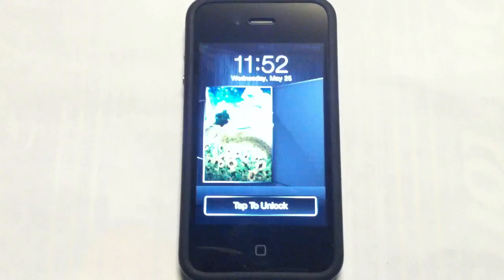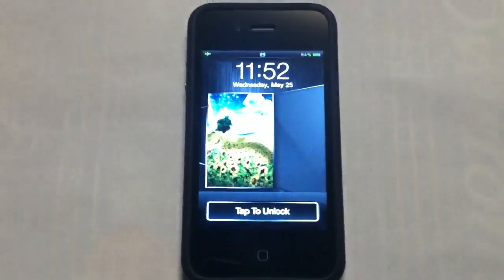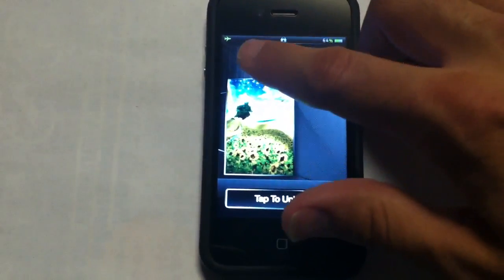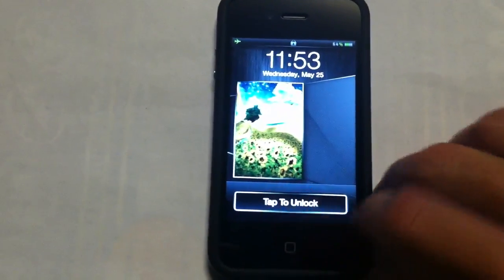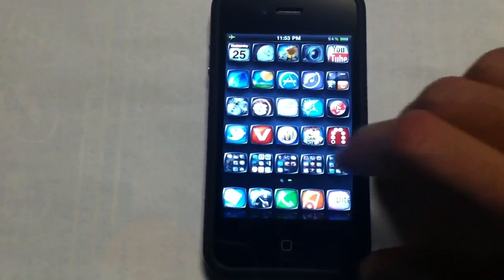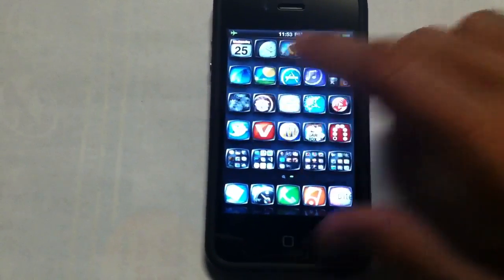It should start right about now. Perfect. As we can see, it's still in airplane mode. I'm going to go ahead and unlock and go back into settings.